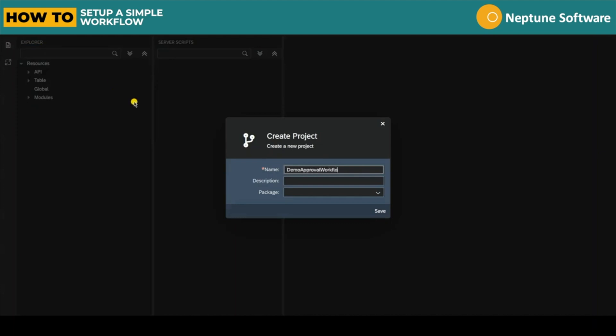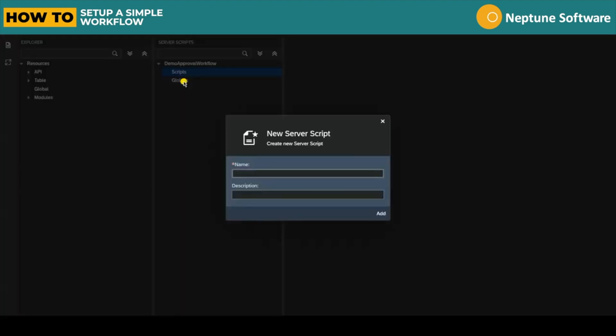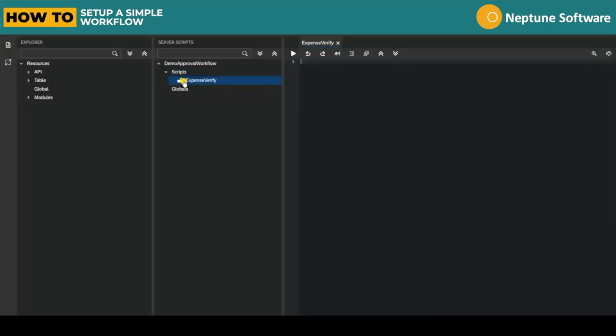We start by creating a project, in this case called Demo Approval Workflow. We can right click on scripts, add a new script to the project and let's title it Expense Verify.